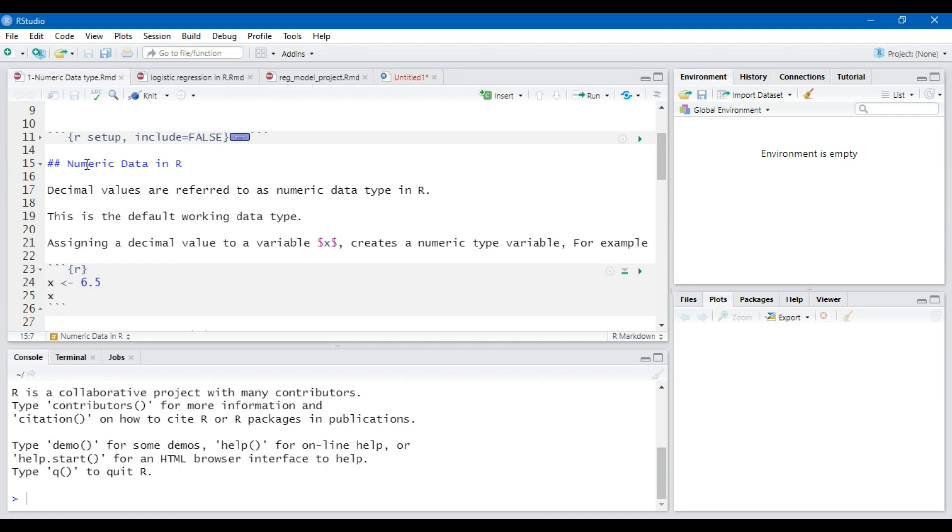We will discuss about numeric data in R. In R, all the decimal values are referred to as numeric data type. And this is the default working data type in R.